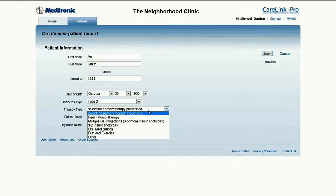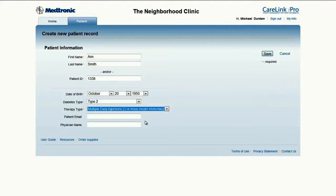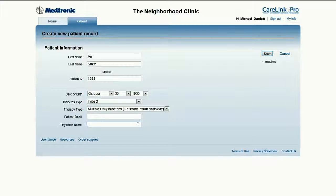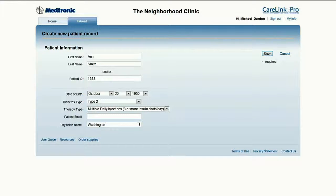Ann is on multiple daily injections. The last two fields are optional. However, if there are multiple physicians in an office, it may be helpful to enter the name of the physician. In this case, Ann goes to a large practice and sees Dr. Washington. Click Save in the top right corner to complete the process.